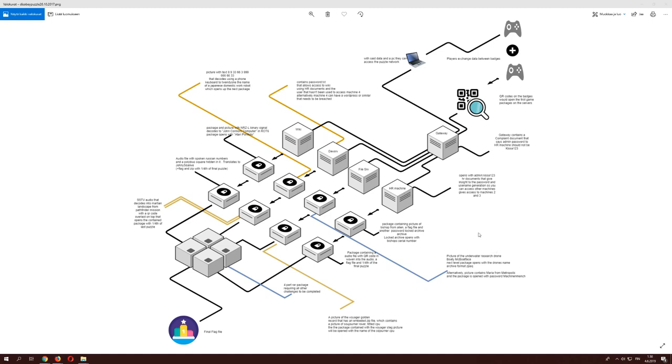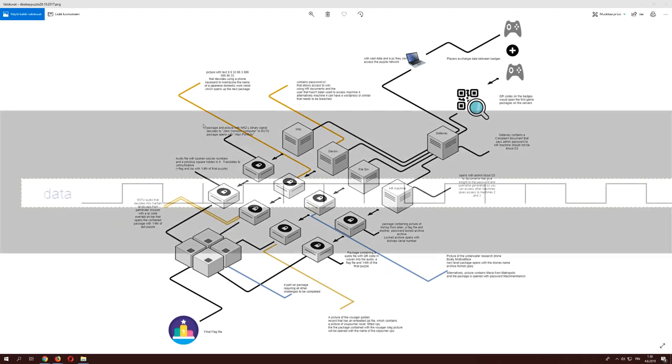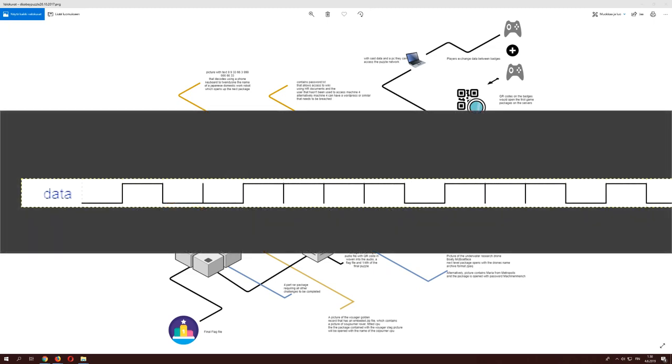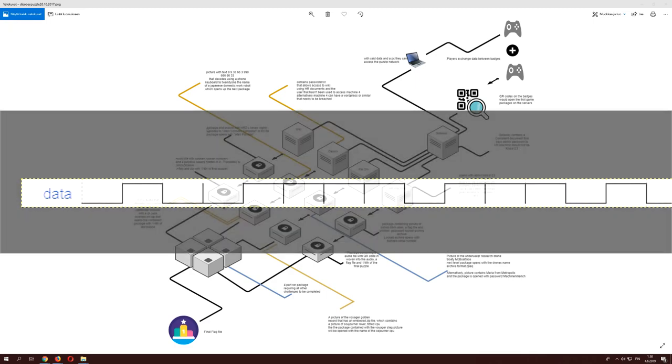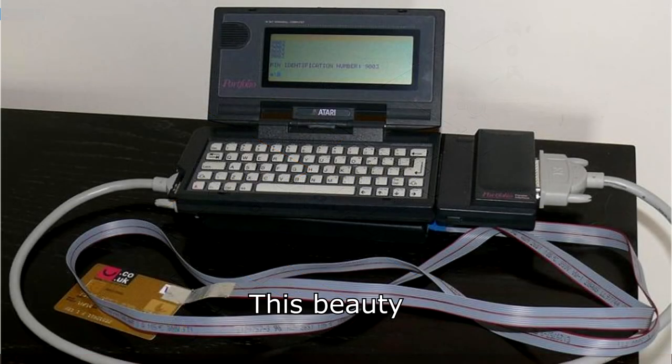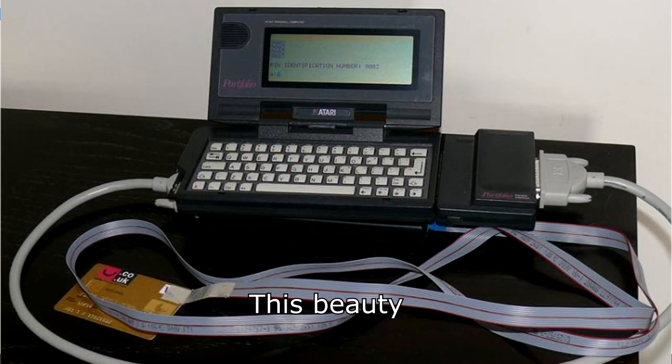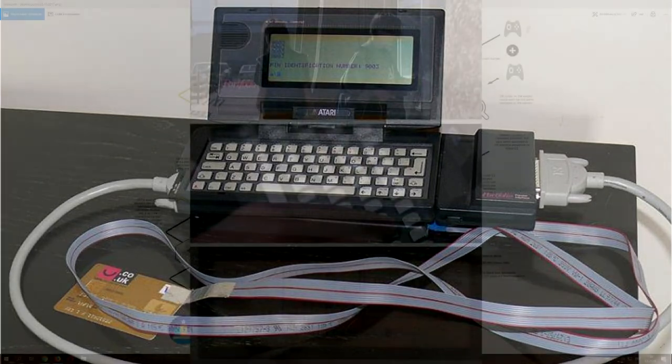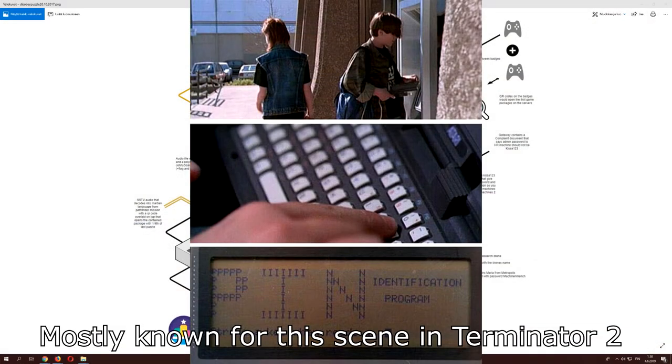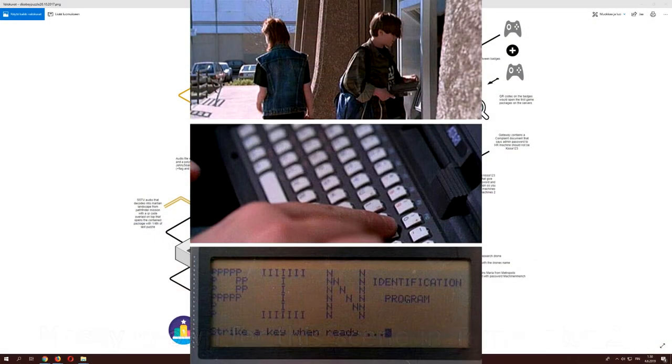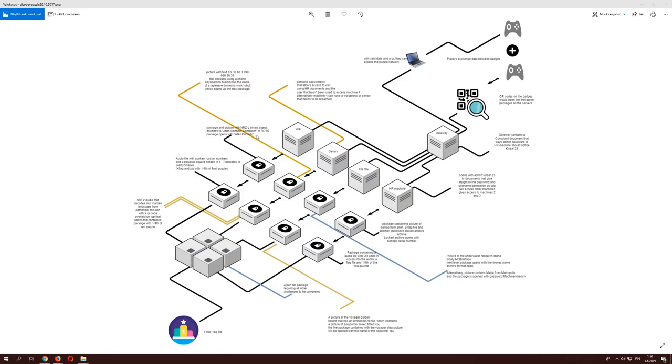They had snapshotting going but since I didn't have access to restore the snapshots, if someone managed to break the machines then I wouldn't have been able to restore them. In any case, let's get to the next one which is a picture with some binary signaling which then gives you John Connor's computer. That's encoded in ROT13 and you get Atari's Portfolio out of it, which you would know if you'd ever seen the Terminator movies.